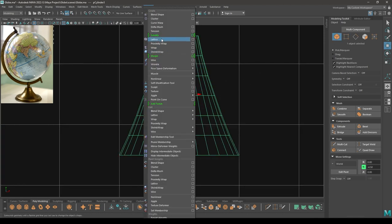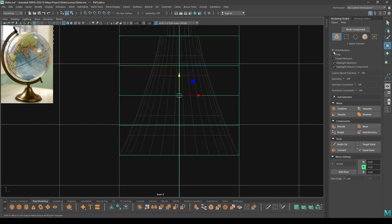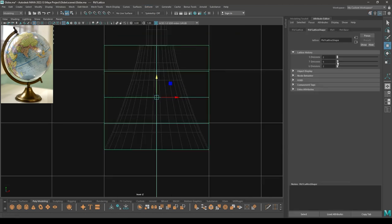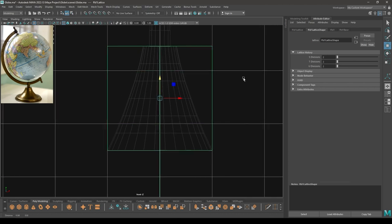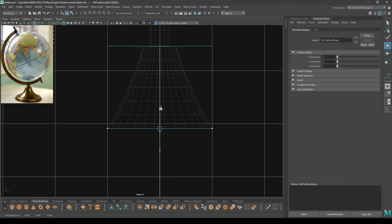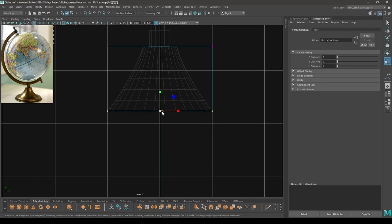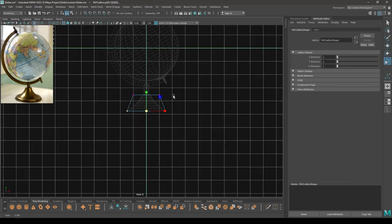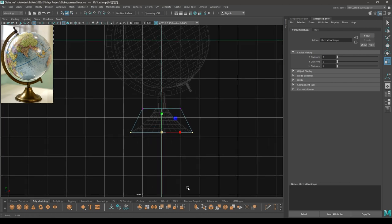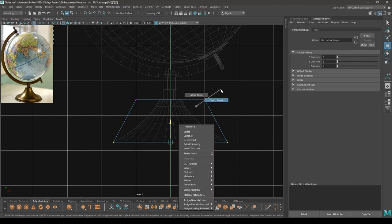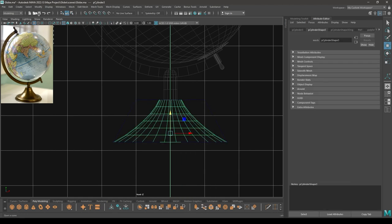Go to Deform and select Lattice. Go to Attribute Editor and in the Lattice Shape, turn down the T Divisions. Select this lattice point, pull them up like this, and scale. Now select this shape, go to Edit, then Delete by Type History.